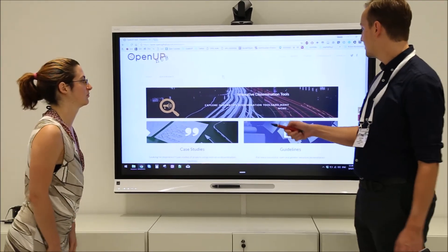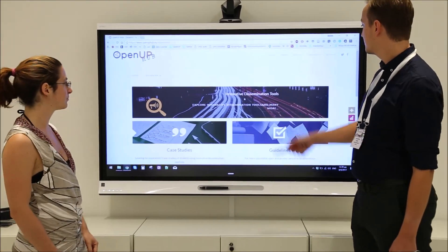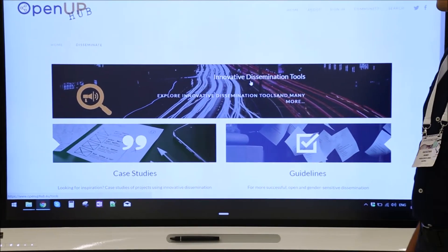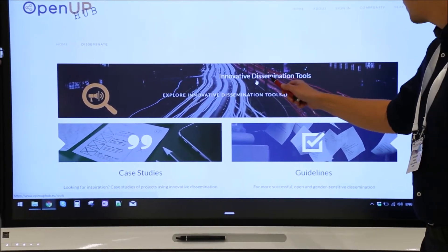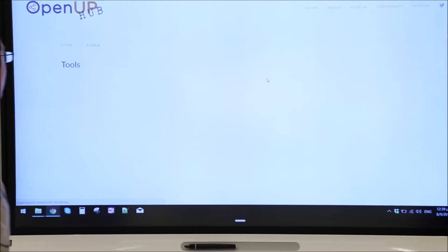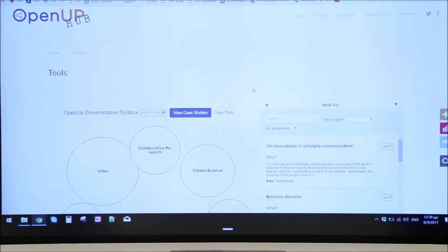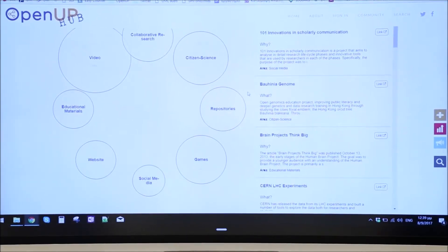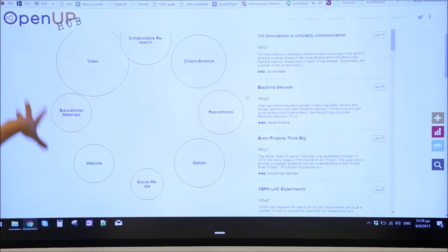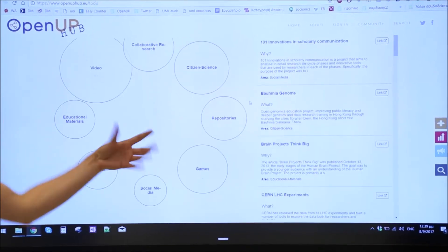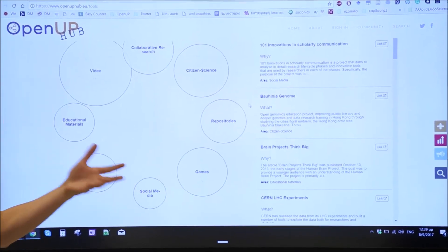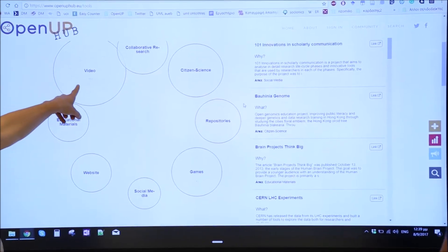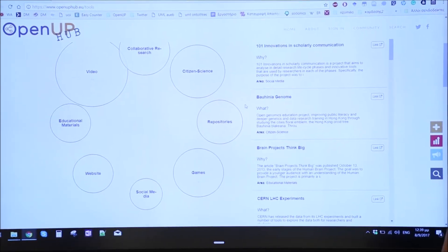We have a dissemination toolbox which shows you many different tools to disseminate your work. Let's go and check it out. We have here a collection of use cases that are clustered according to the way of doing dissemination, and I would very much like to look at the video examples that are there.